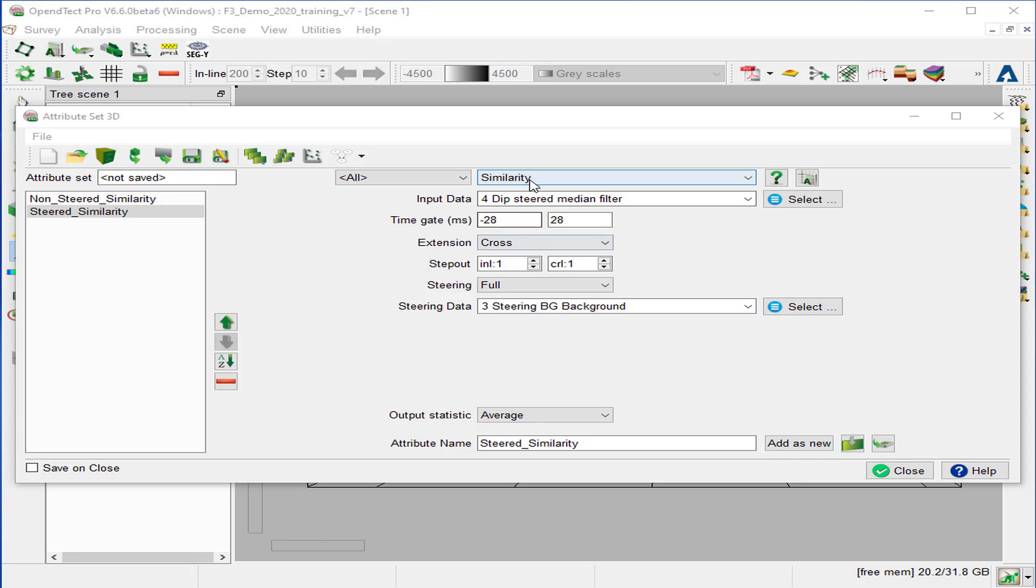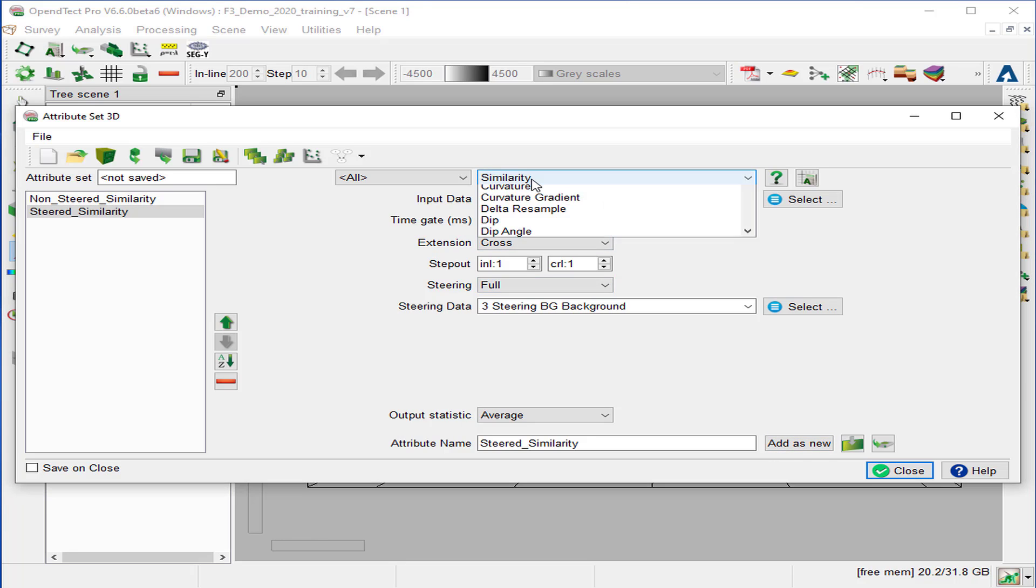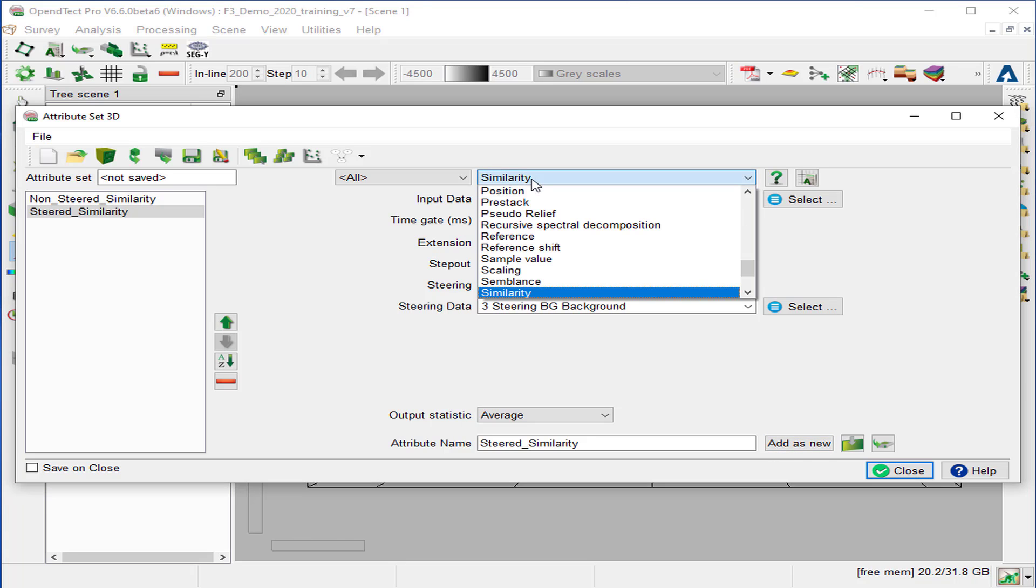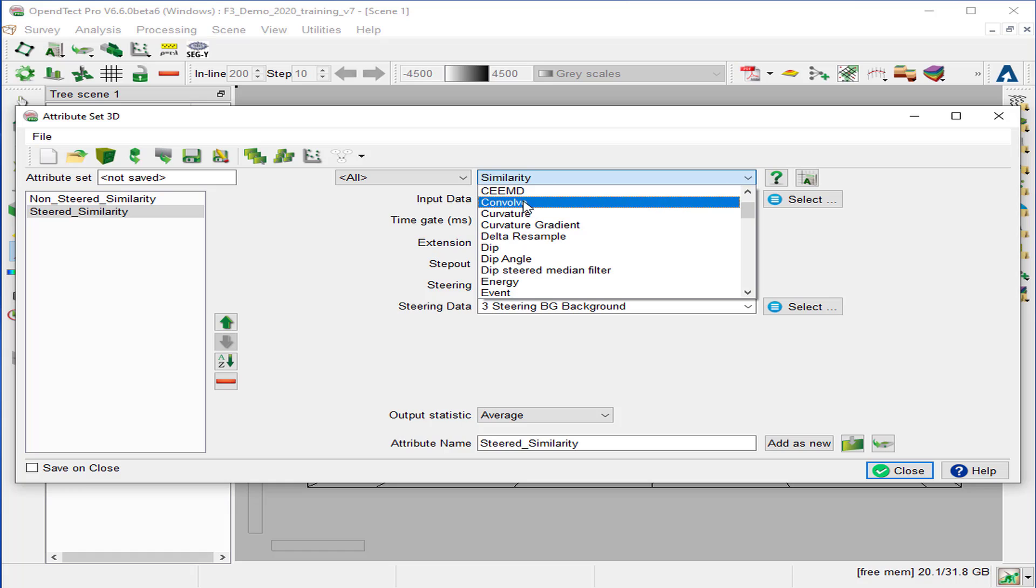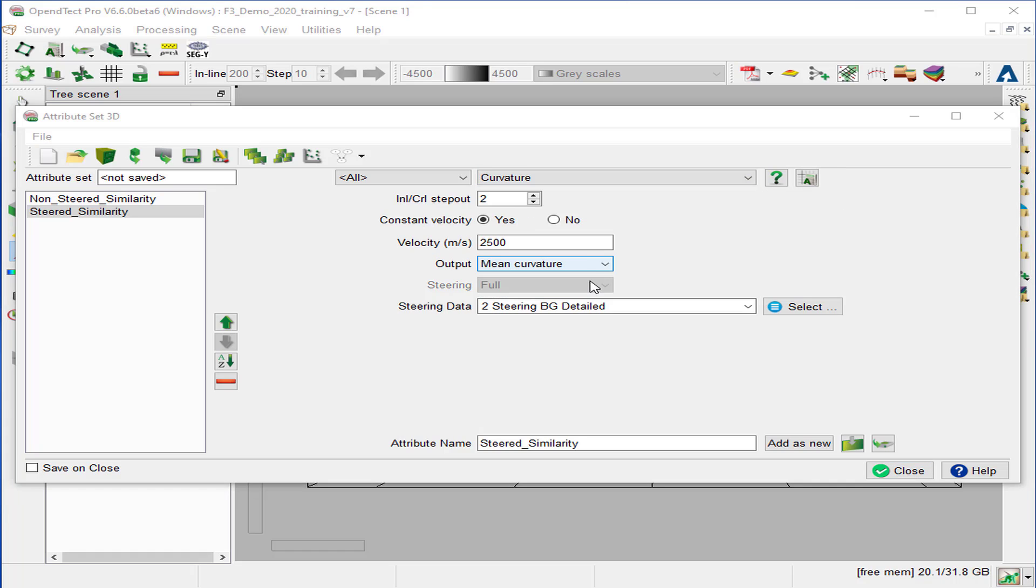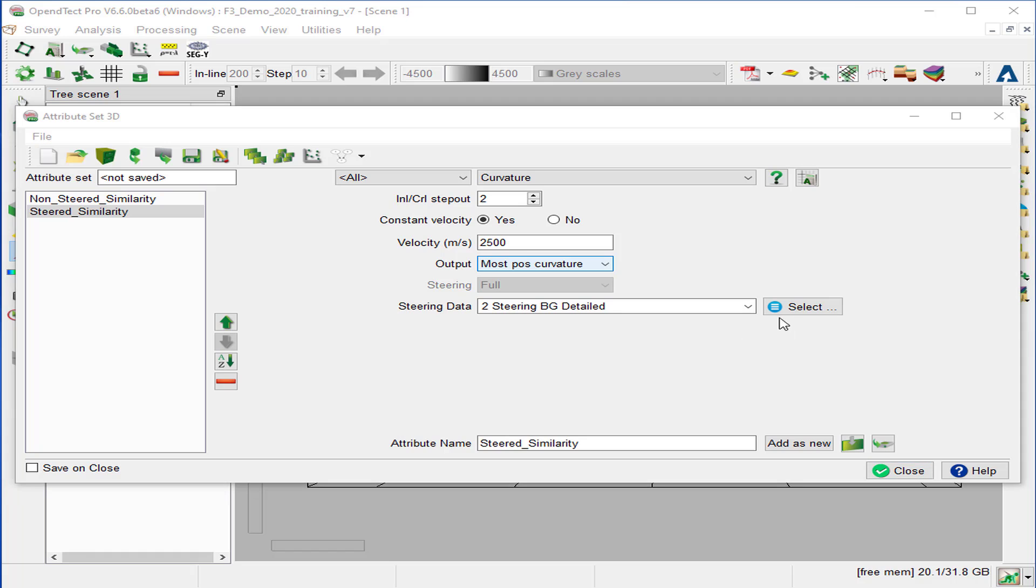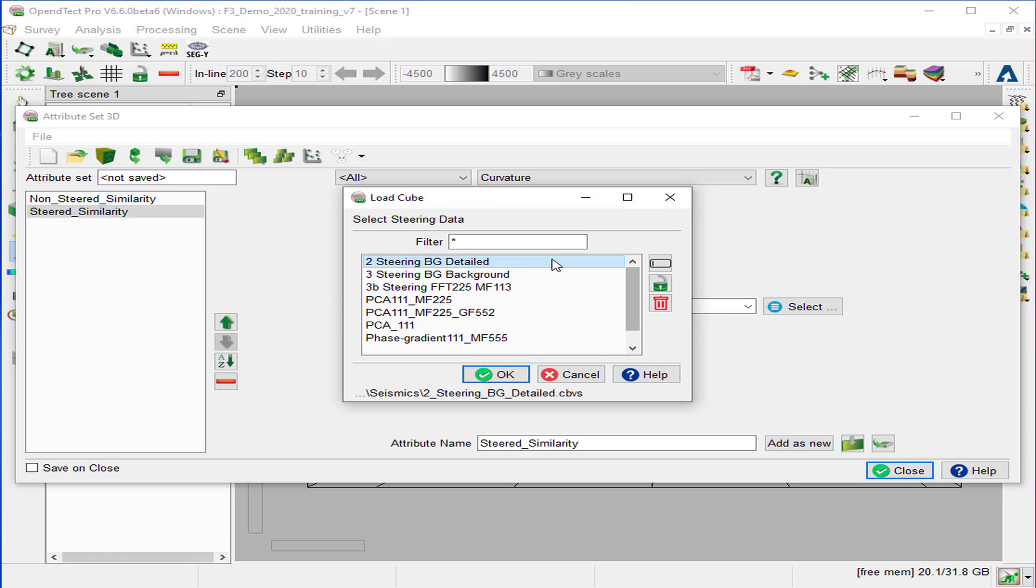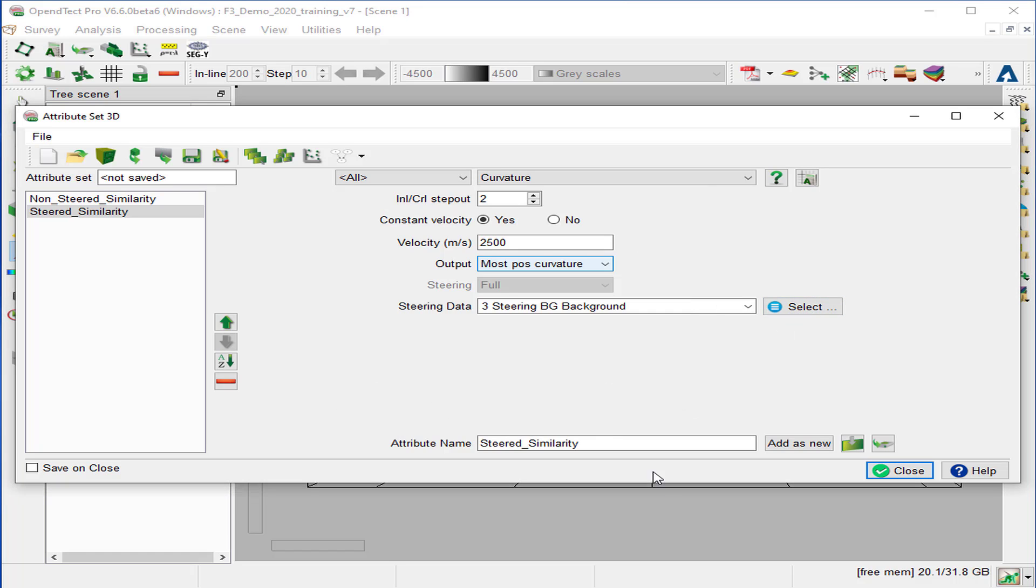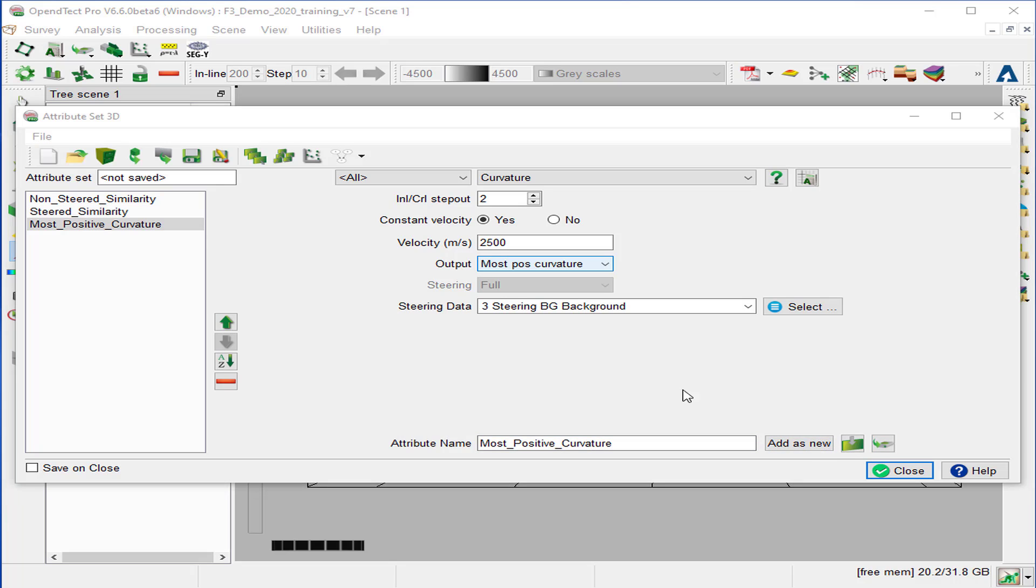The third attribute will be curvature that we will select from the list. Change the output to most positive curvature and select the steering background as steering data. Type in a new name, we'll call it most positive curvature. And add as a new.